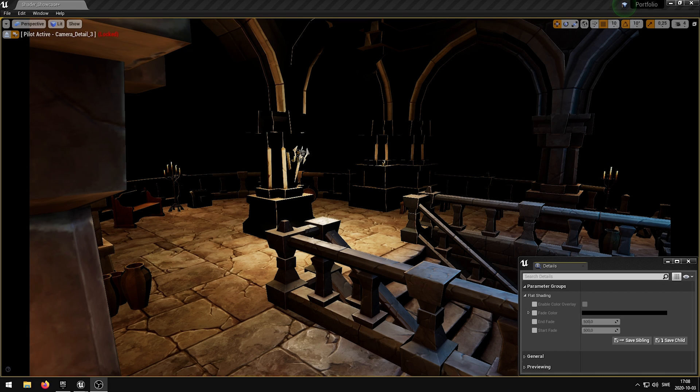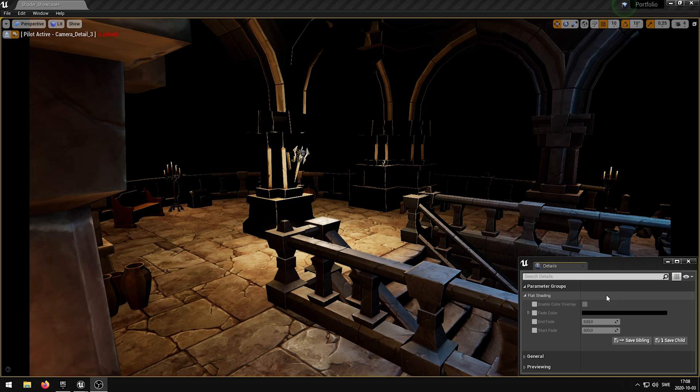In this video I'm going to showcase my flat post-processing shader that I have developed in Unreal Engine 4. This shader has five exposed parameters that allow you to control various properties of the flat shader.